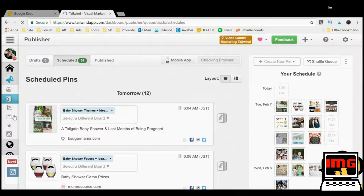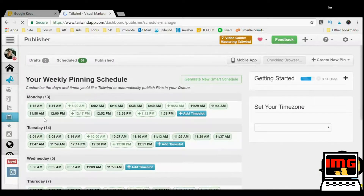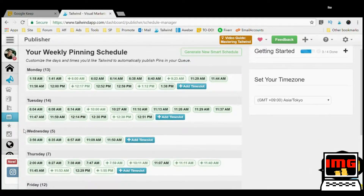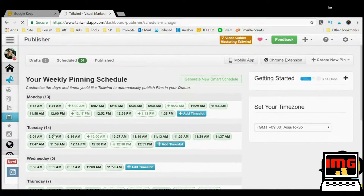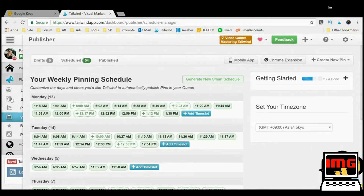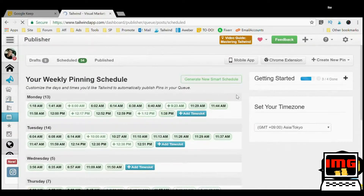Scroll down, go to Publish, click Schedule. This is your schedule. When you sign up with Tailwind for the 30-day free trial, they're going to take your account and generate the best schedule possible to pin your images. You can see there are many green time slots, and this is where Tailwind will automatically post my images.